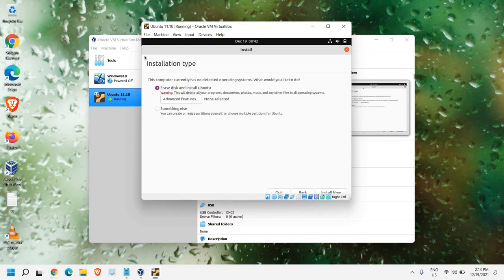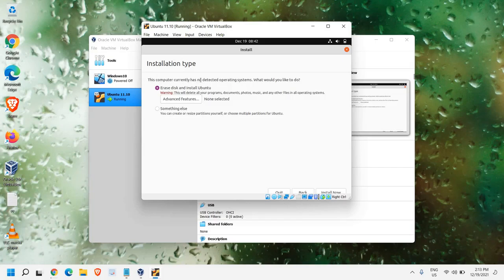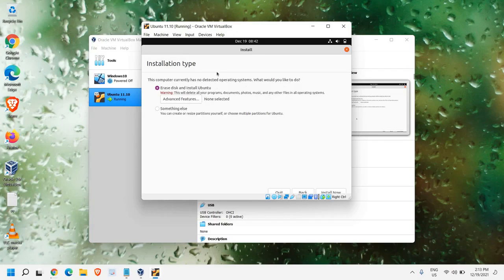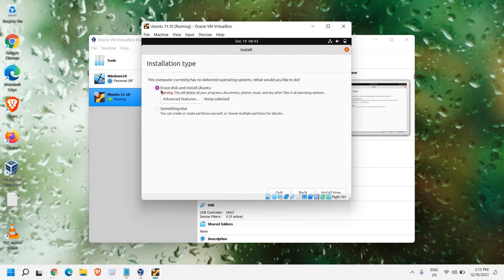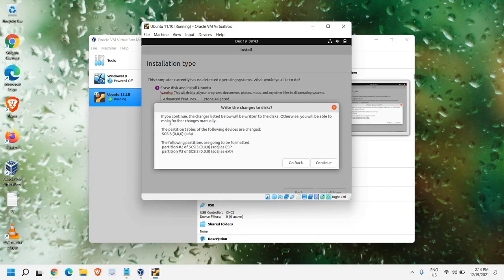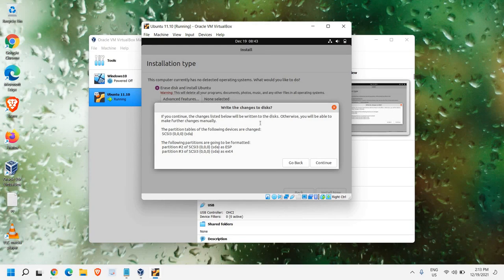Now, you will get this window, Installation Type. This computer currently has no detected operating system. What would you like to do? Erase Disk and Install Ubuntu. This is going to be installed in the virtual disk, so we don't have to worry about anything. We just need to select Erase Disk and Install Ubuntu, click on Install now. If you continue, the changes listed below will be written to the disk. It's a kind of a warning and we just need to click on Continue.